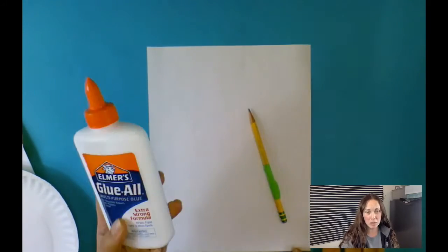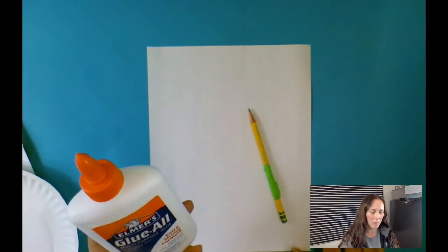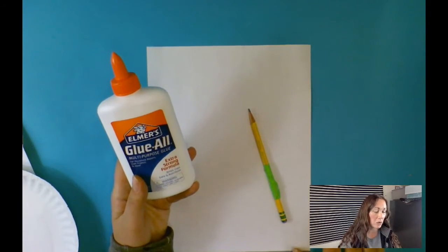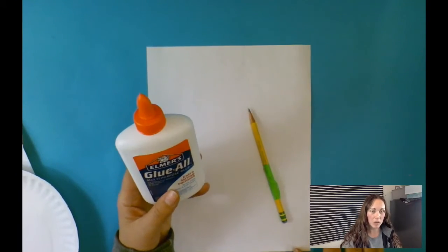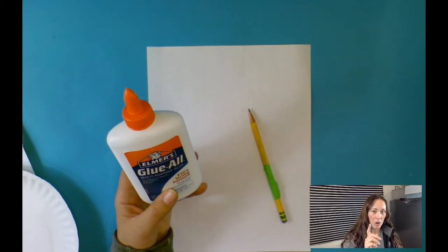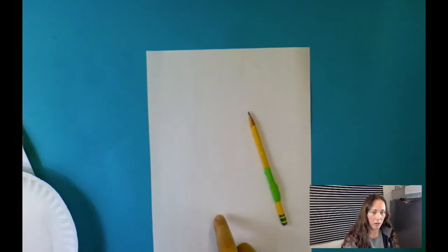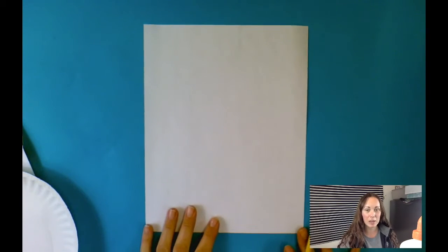For my object, I picked out a glue bottle. They're everywhere in my art room right now, and what I'm going to do is put it up here on my computer and I'm going to only look at my object, the glue, while I draw on the paper. You might see part of it. So this is the hardest part, is not looking at your paper as you draw.